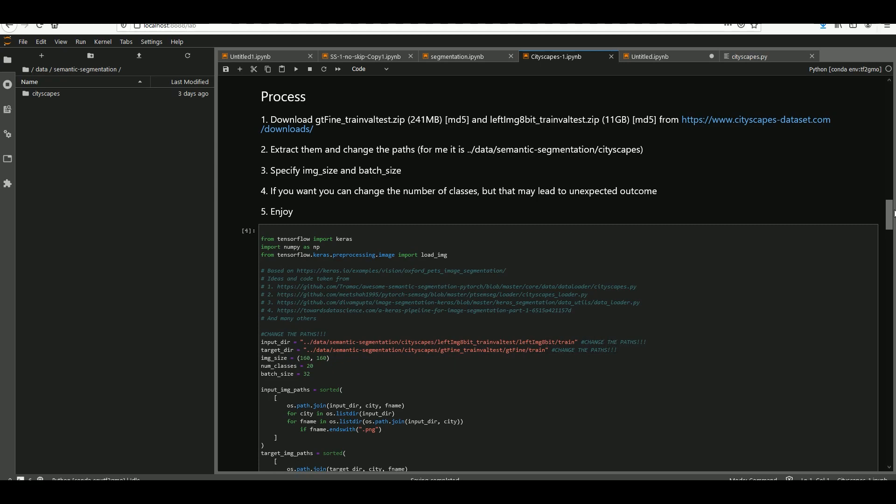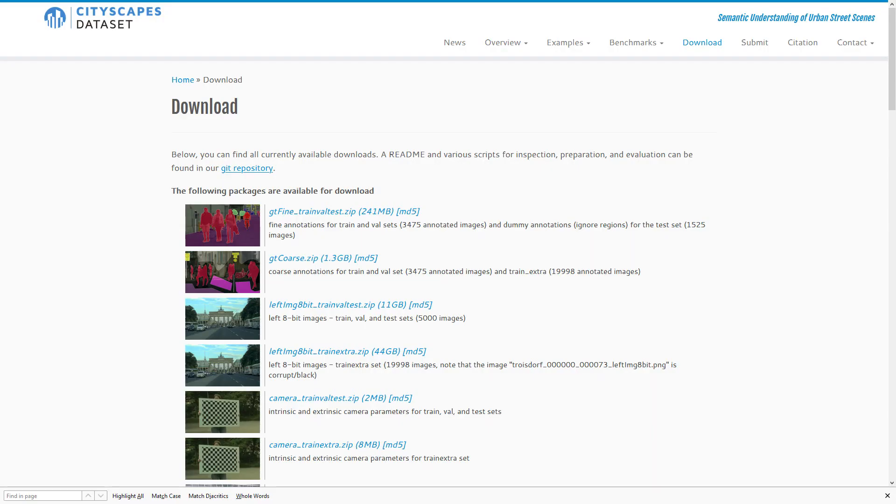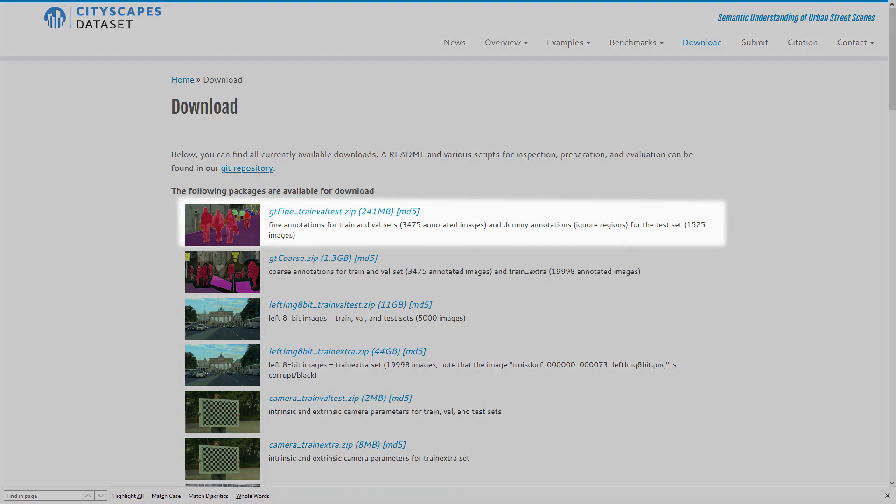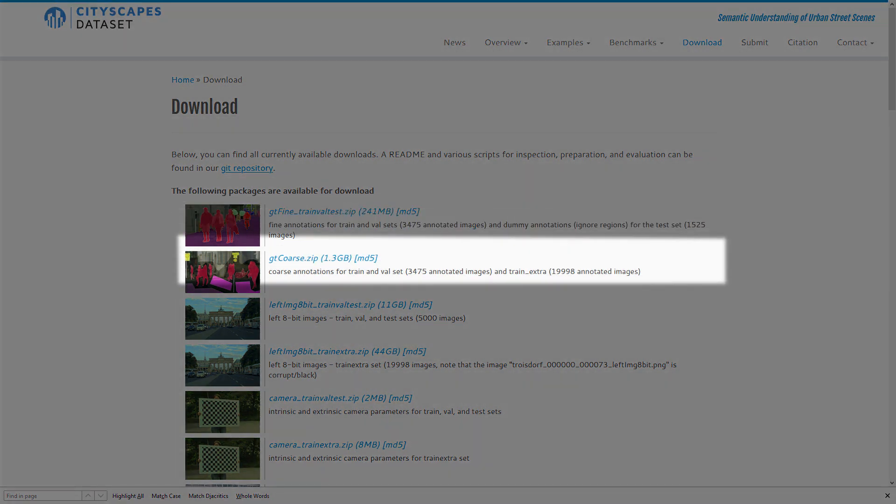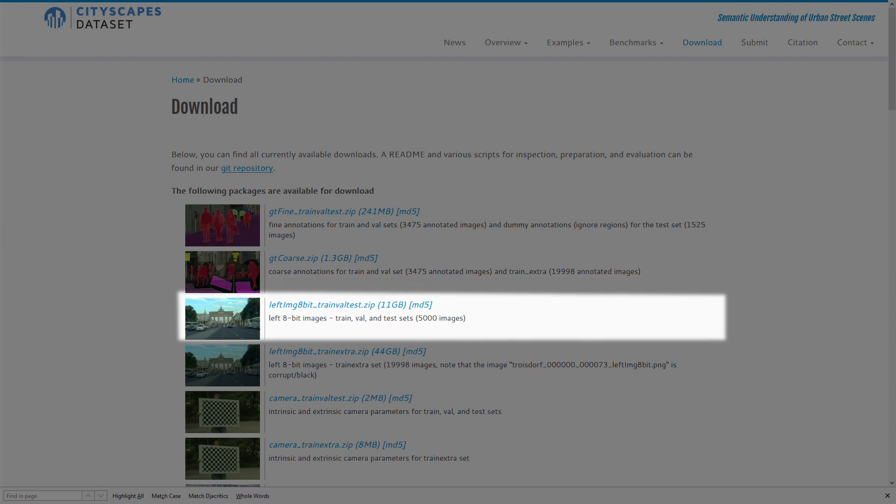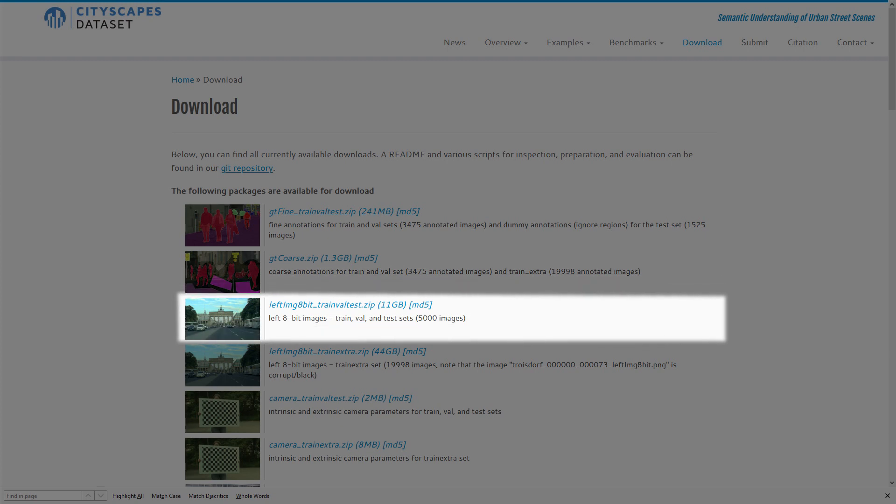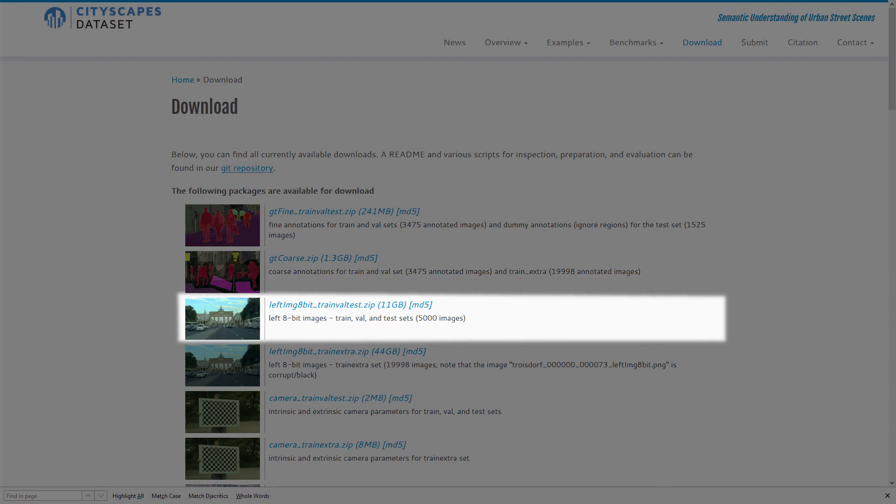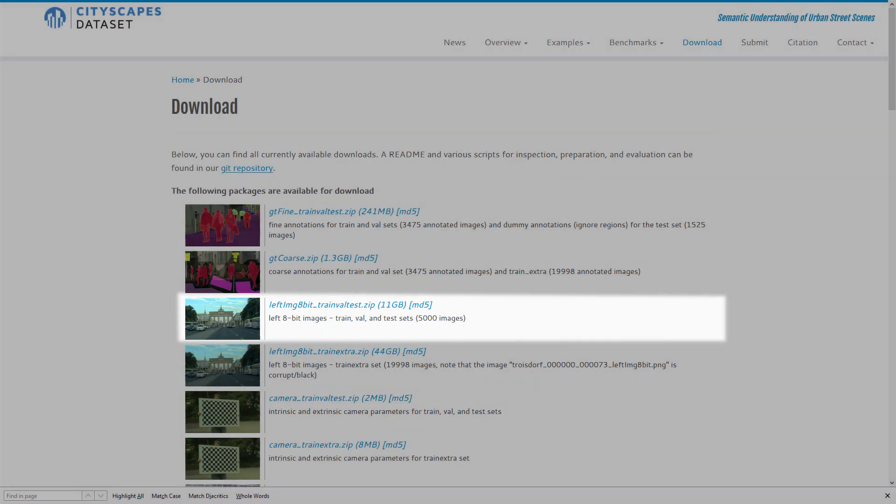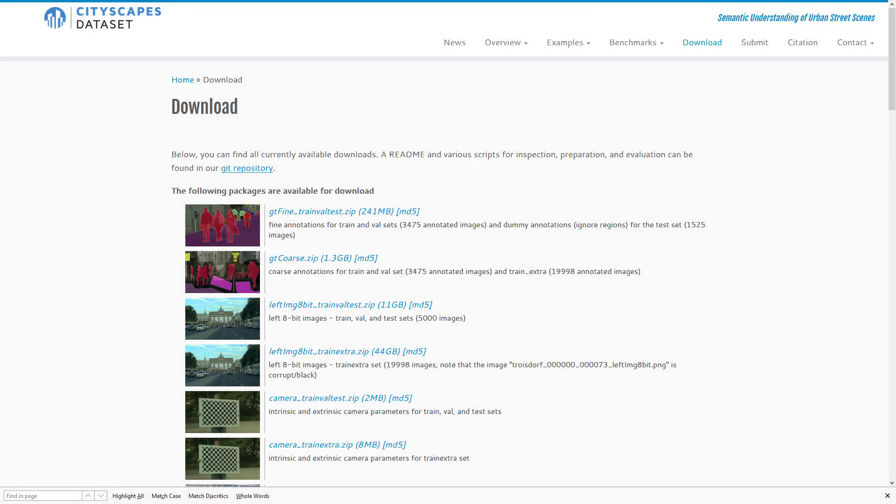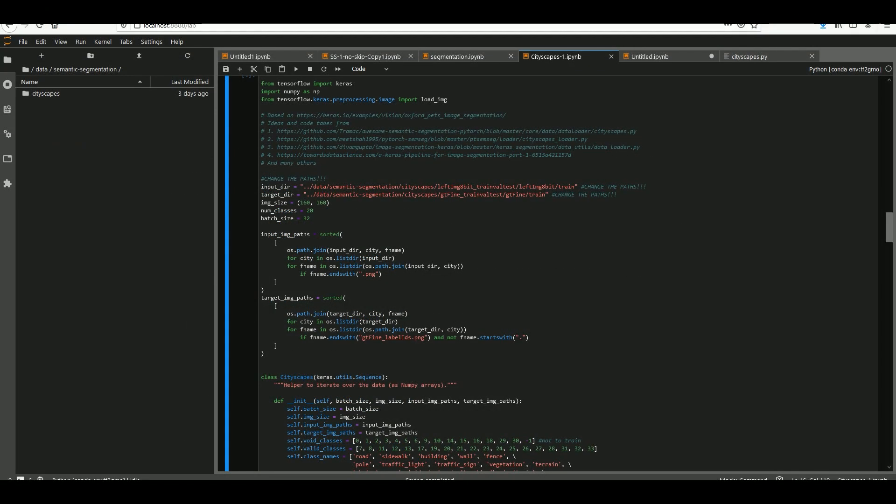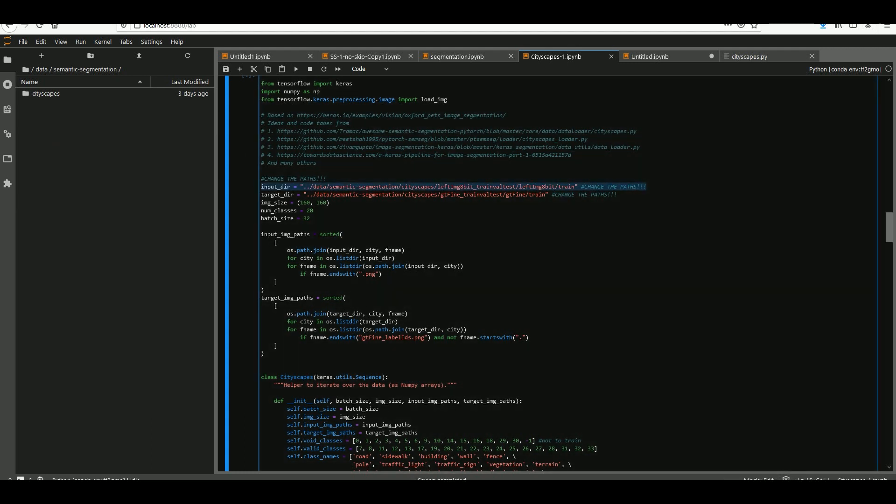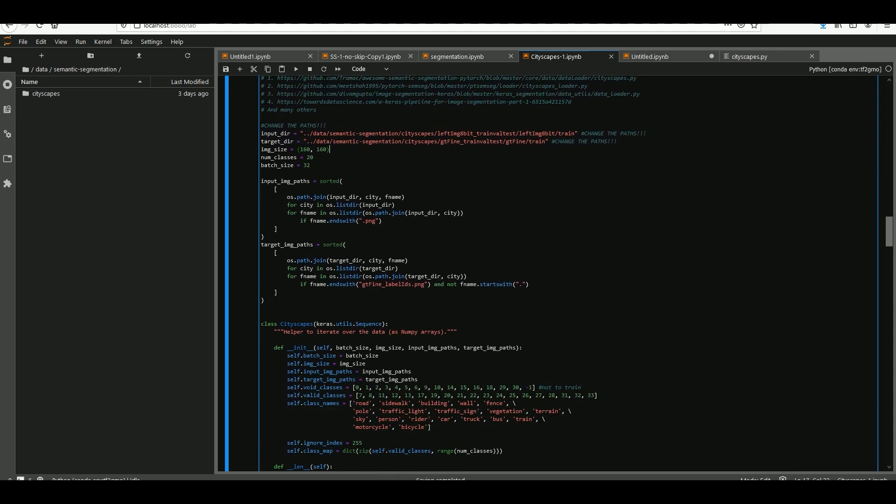So first things first, to get started you should download two things from Cityscapes website. The first one is gtfine trainval zip and the other one is leftimg 8-bit zip. To do this you need to register on the website and you can see the two things you need to download on the screen right now. Then simply extract it somewhere and you need to adjust the paths showed here and here. After this you can adjust the image size and batch size, but essentially you're ready.